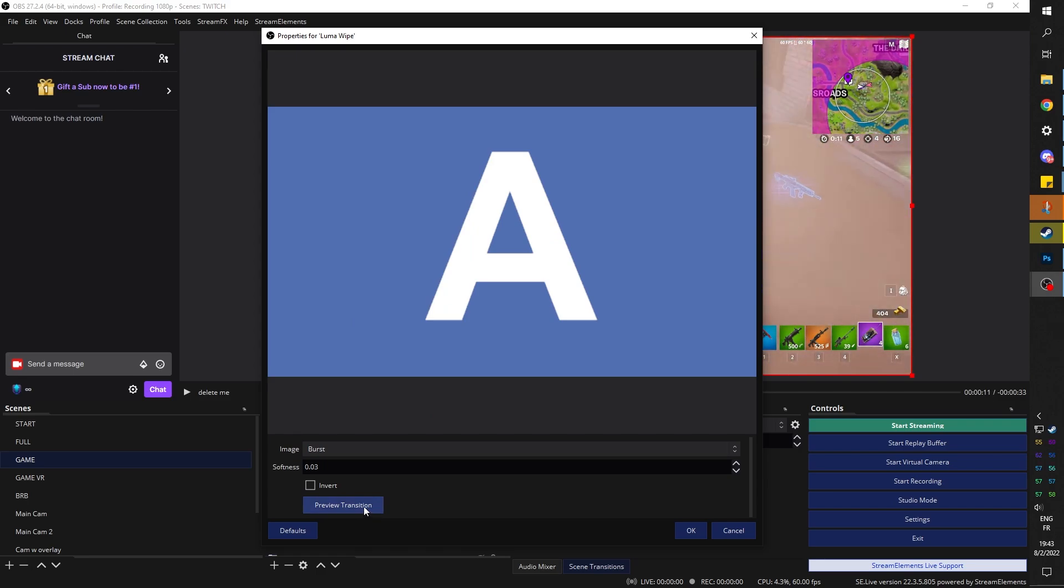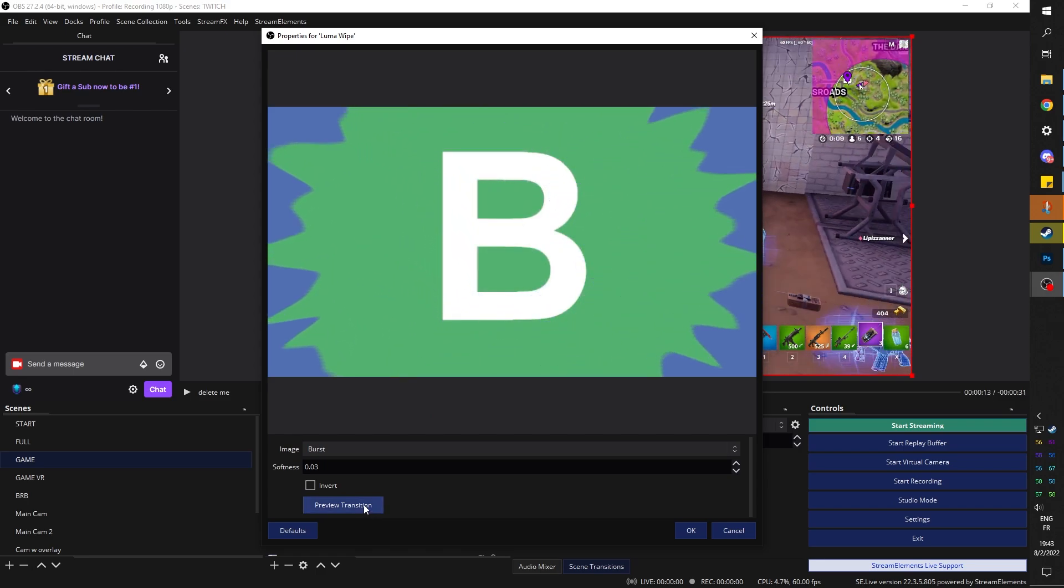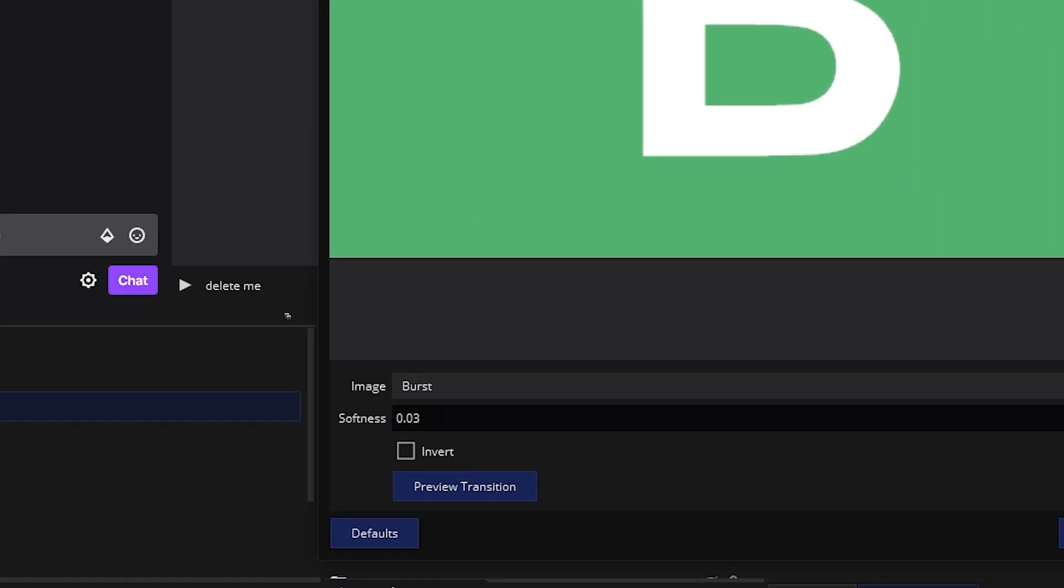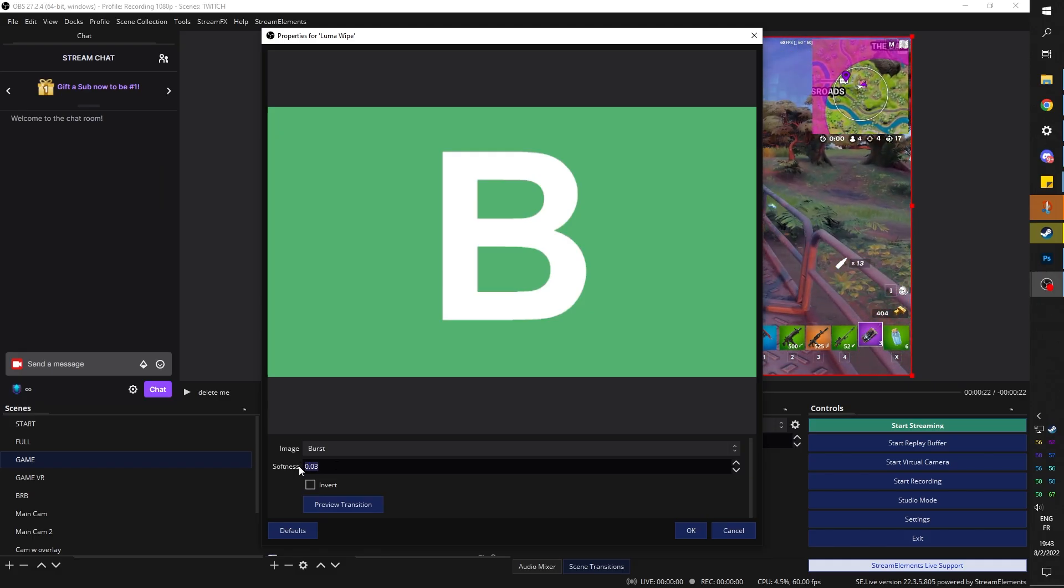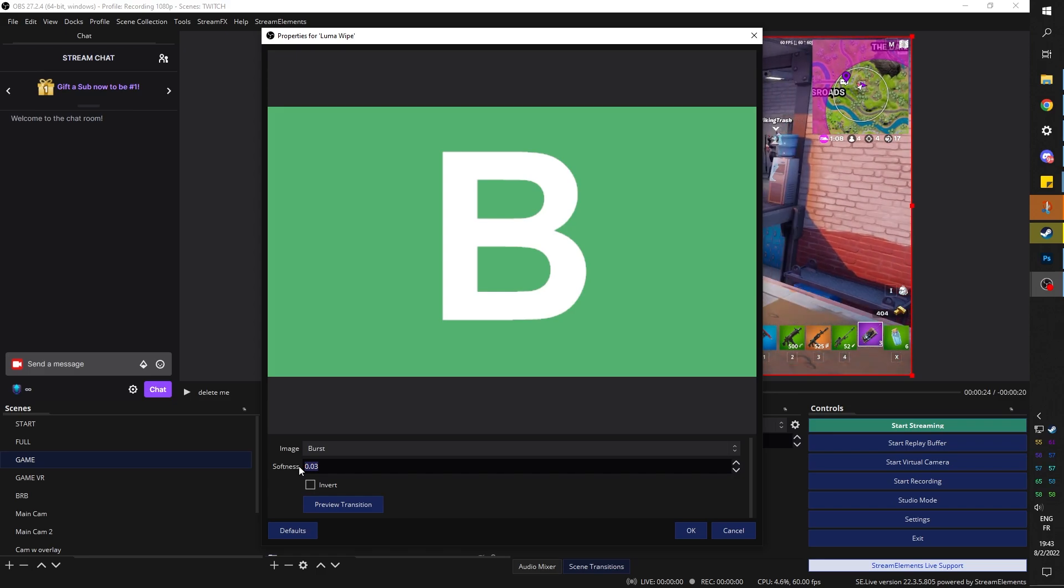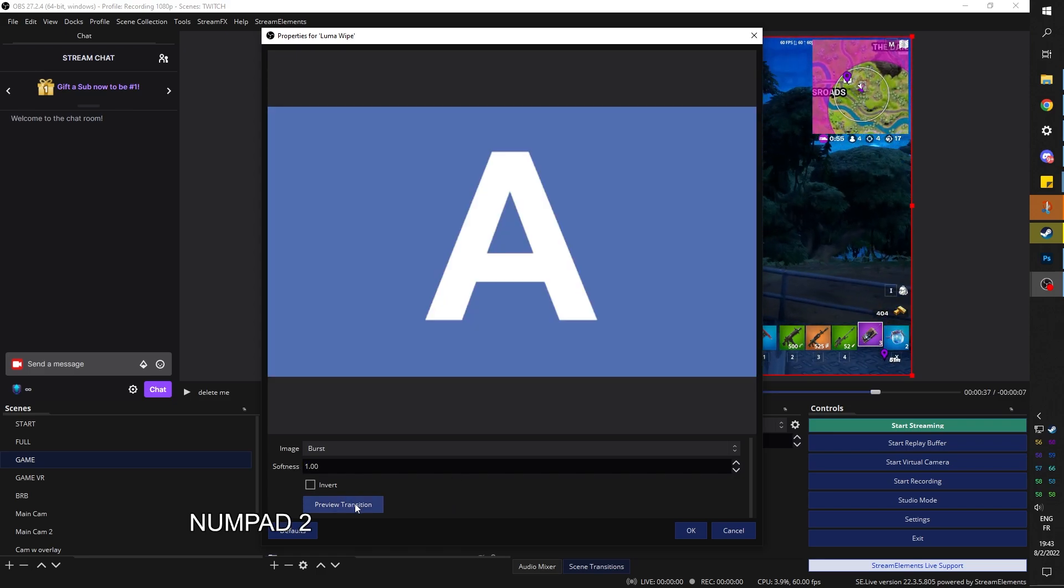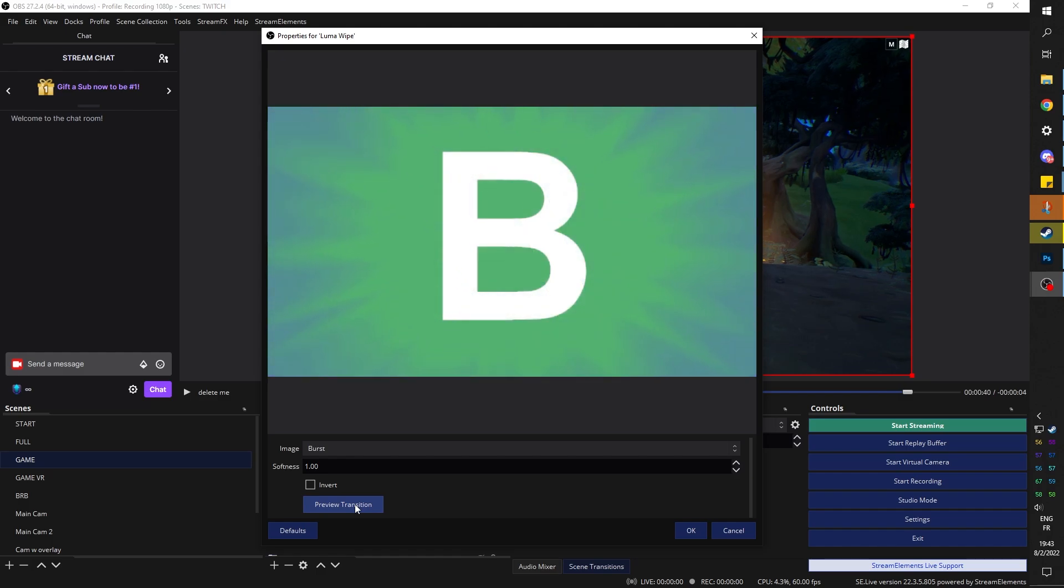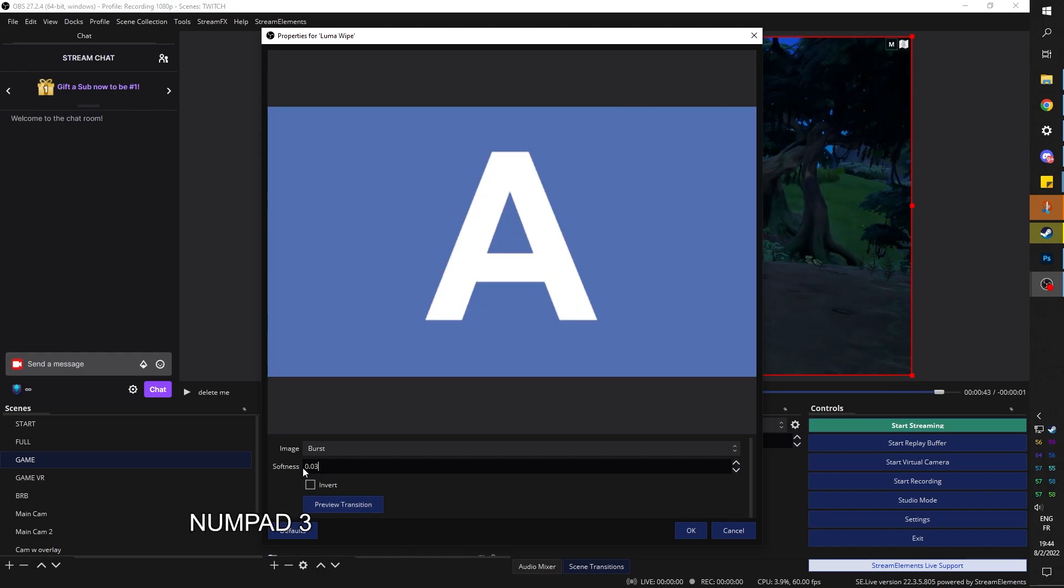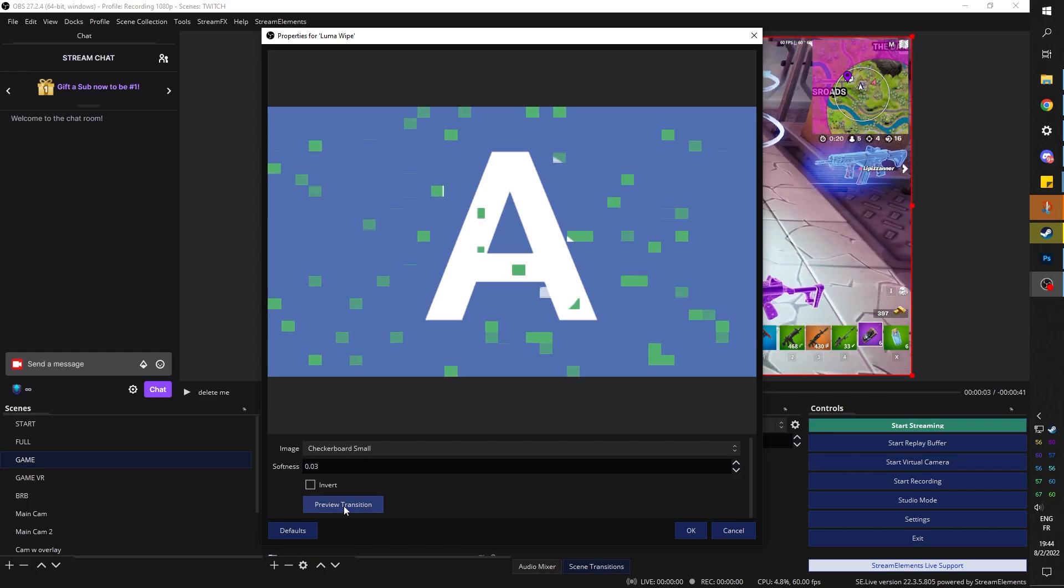Burst, is that star? Not quite. You can actually adjust the softness, which I didn't even realize. So if I put a high value, it's going to be very faded, very feathered. But one seems to be the top value. Preview again. Very soft, super soft. Alright, 0.03 was nice. Checkerboard small.